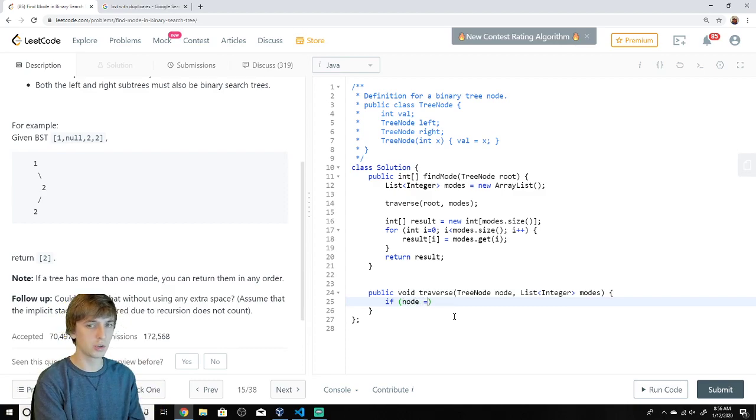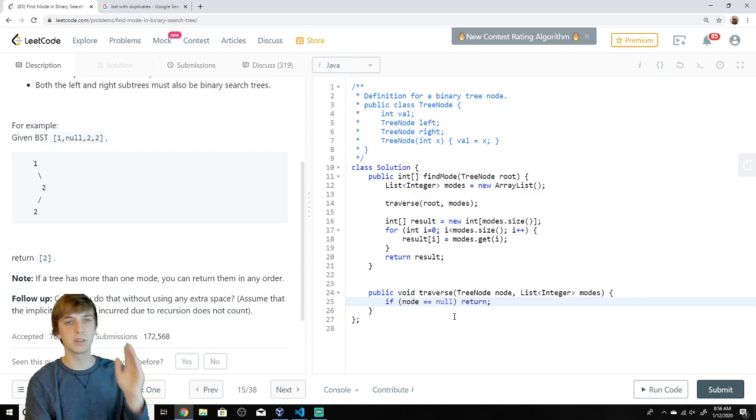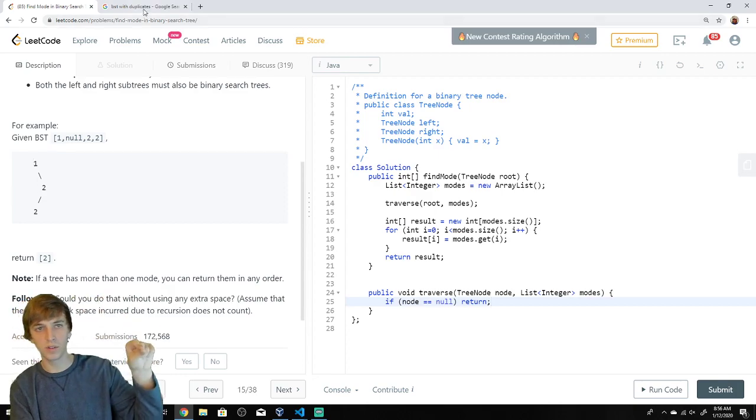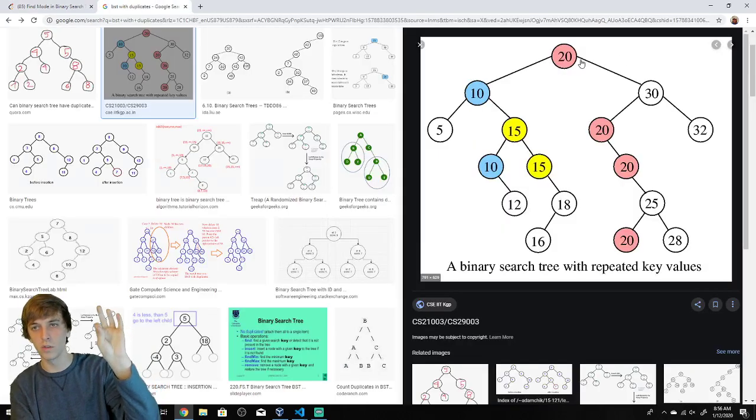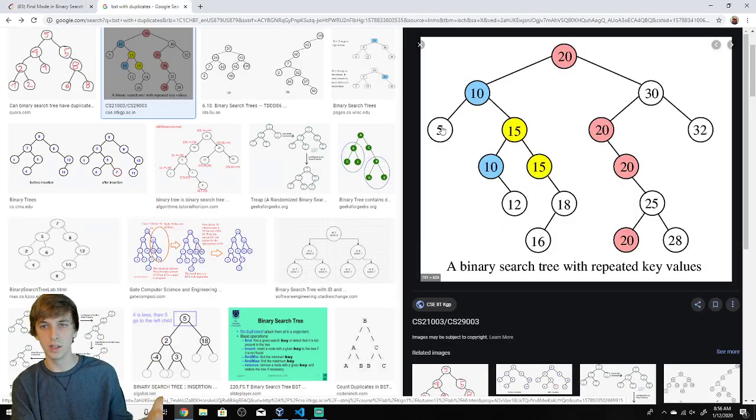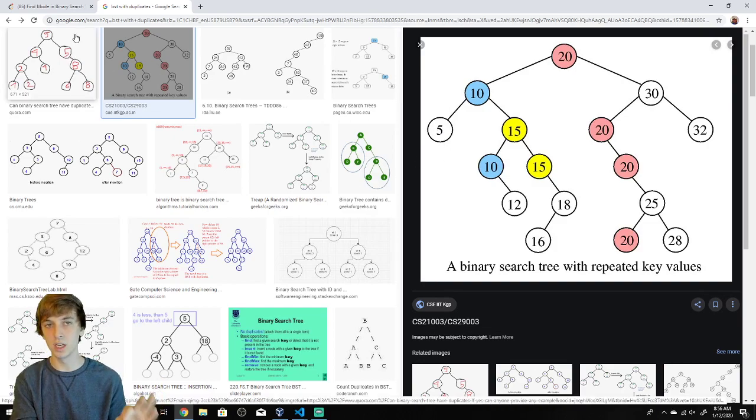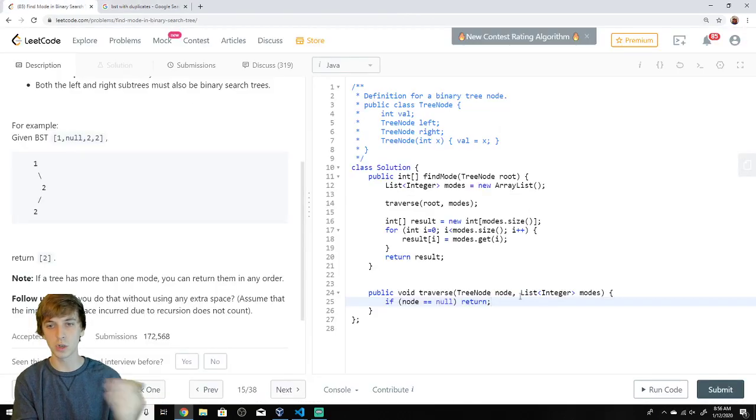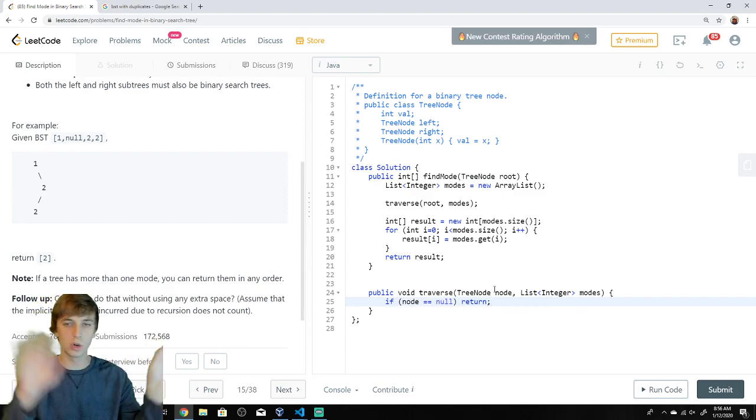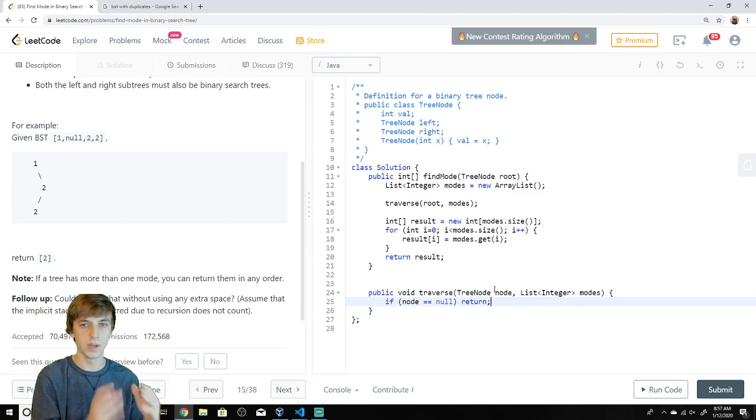Recursive traversals in tree problems. We're going to say, if node is equal to null, we're going to return because basically you recurse to a specific node. When you recurse, you go to the left, you recurse on the left. And when you recurse again on the left or right, it's going to be null. So we want to make sure we don't do anything when it's null. We just return right away. We're done.